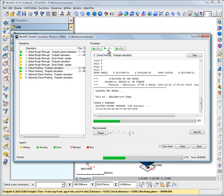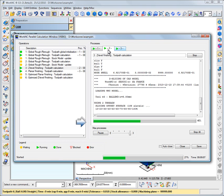Thread number 2 is currently calculating the Z-level finishing toolpath. Note that a progress percentage is displayed for each thread.